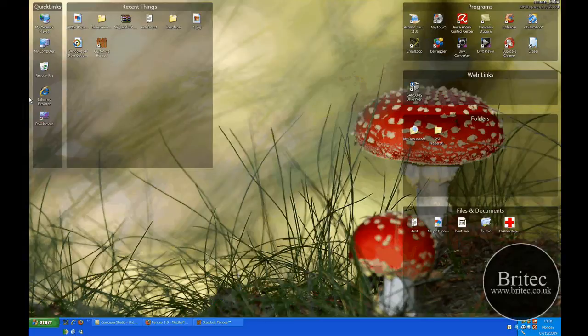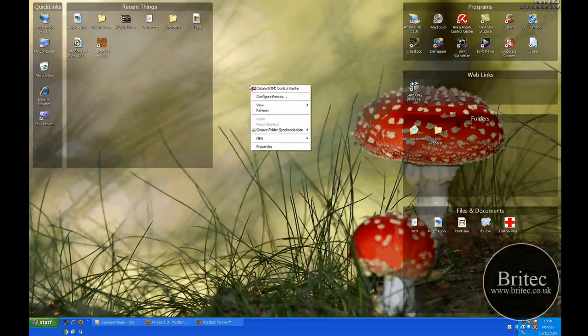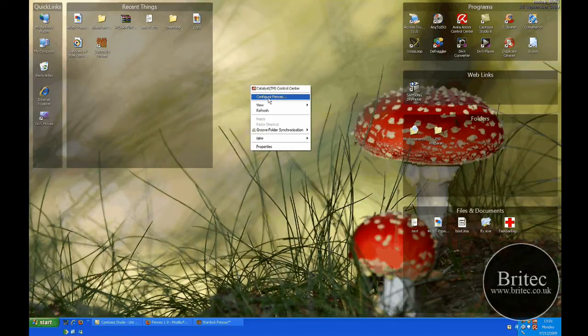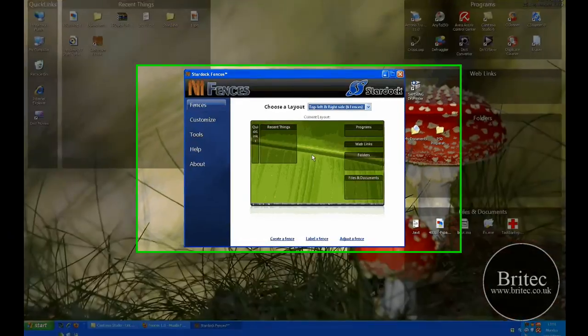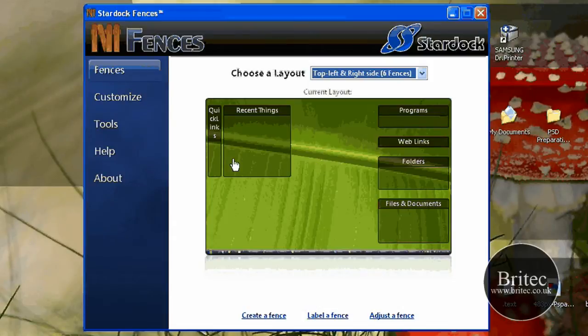You can leave that as it is if you want. The way you can do it is you can right-click onto the desktop and you will see the program there. Let me just configure - you will see configure fences here, and this opens up this box if you haven't got it opened.